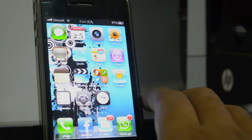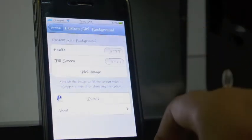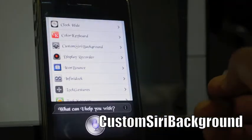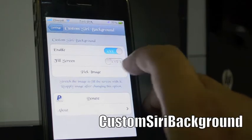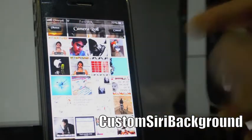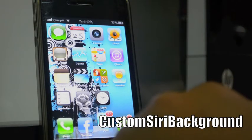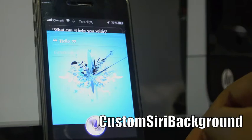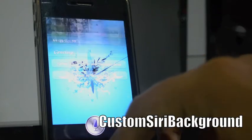The next Cydia tweak is Custom Siri Backgrounds. If you don't like the normal background of Siri, you can change it — enable it, pick an image from your photo library or camera. I picked an image. Let's try now. Hello — greetings! As you can see the background has changed to a custom picture. That's really cool and it's known as Custom Siri Background.